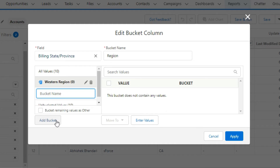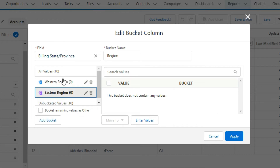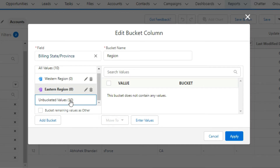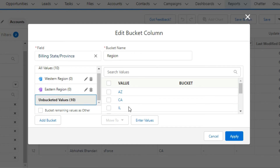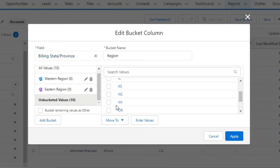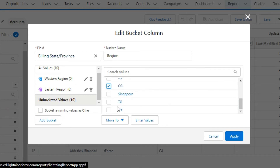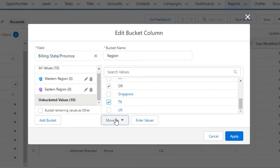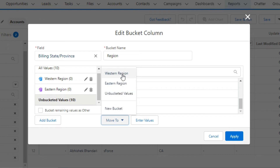Click on Add Bucket again and type Eastern Region. Now we check our unbucketed values and add them to their respective buckets. Here I am selecting CA, OR, and TX, and moving them to the Western Region by clicking on the Move To button.